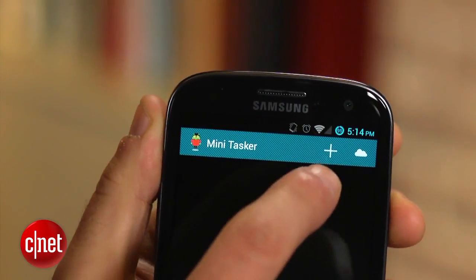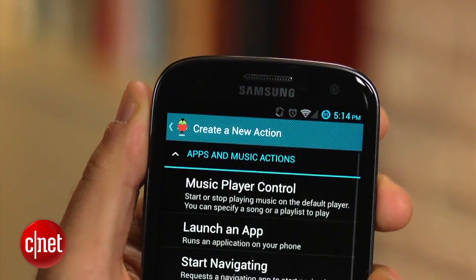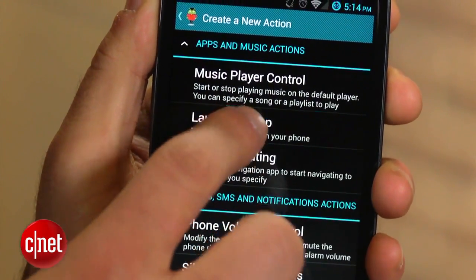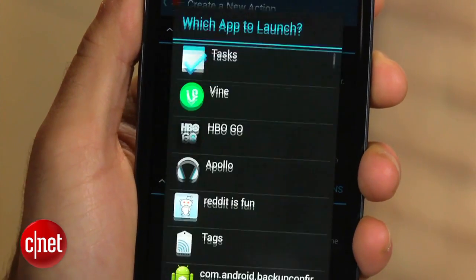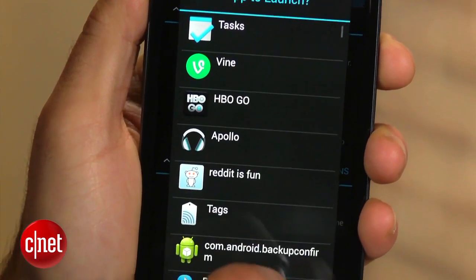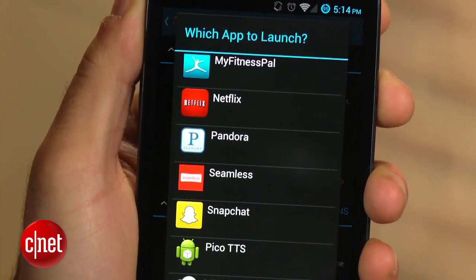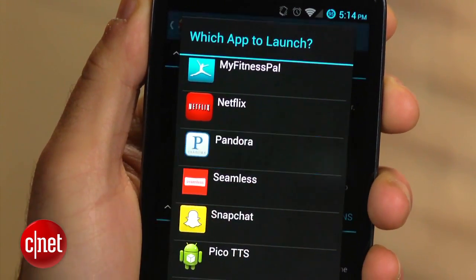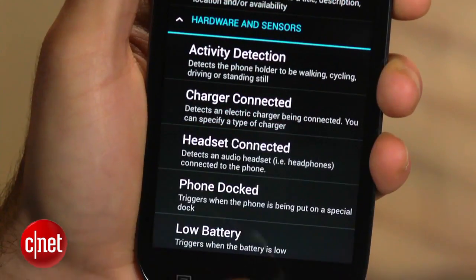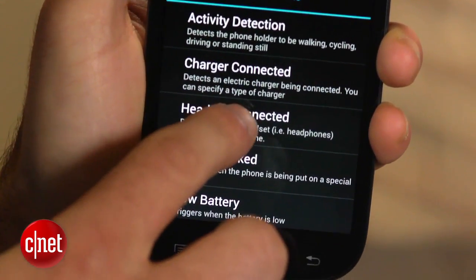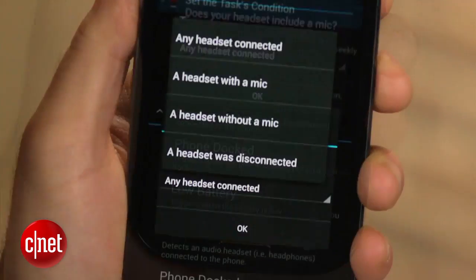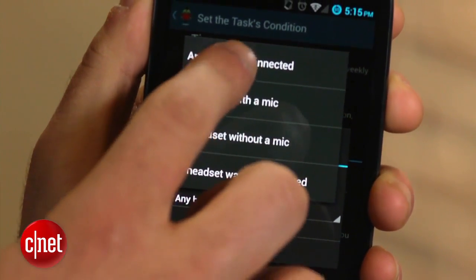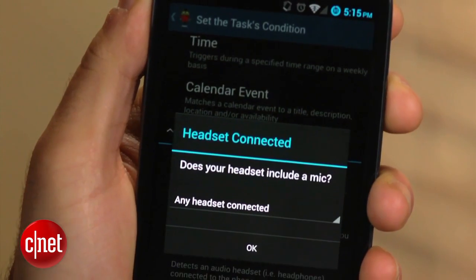Open Minitasker and click on the plus icon. Select the Launch an App option and choose the app you wish to use — for me, it's Pandora. Next, click on Headset Connected and choose which kind of headset you plan to use: one with a mic, without a mic, or any type.